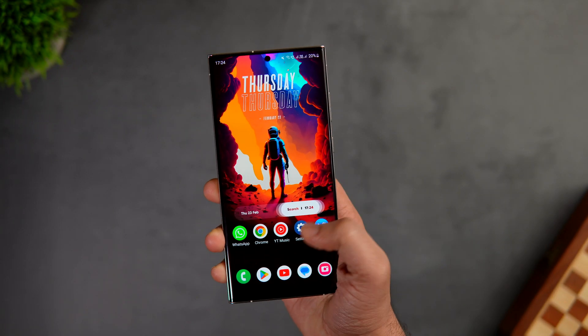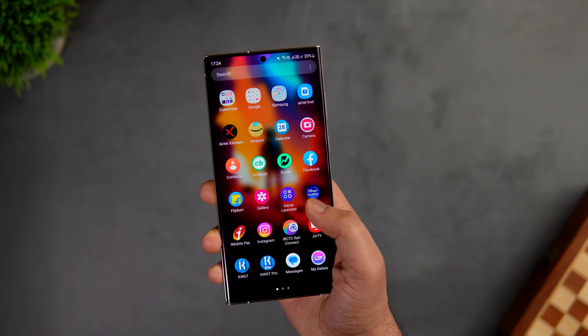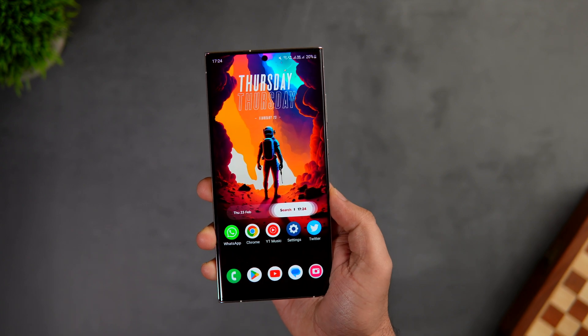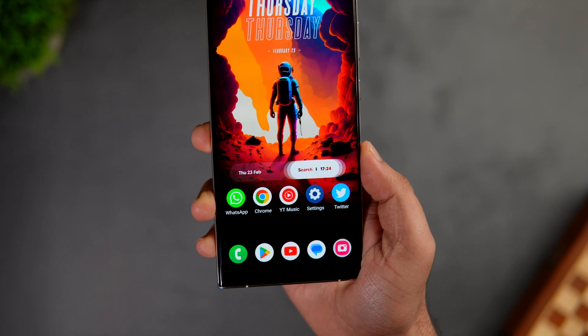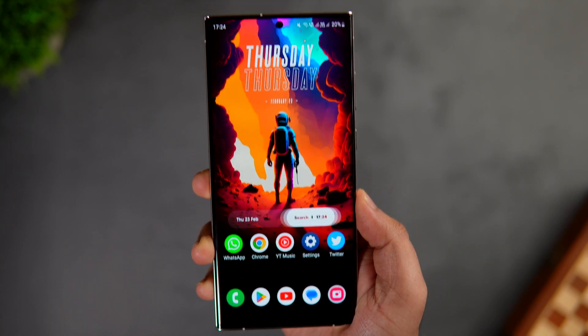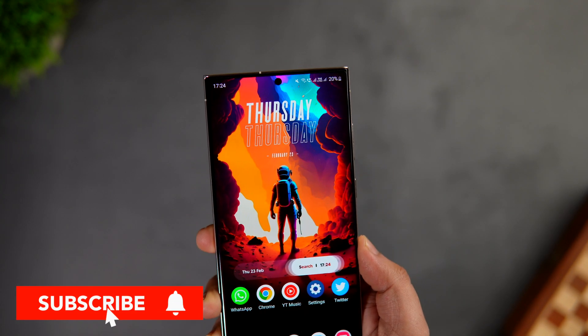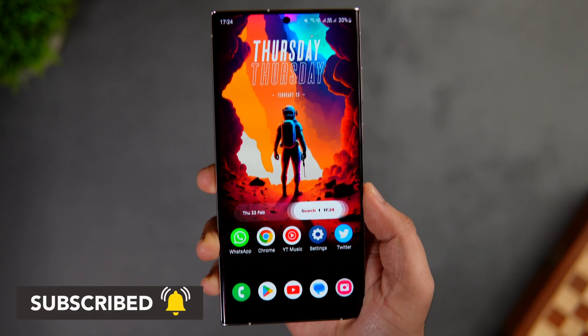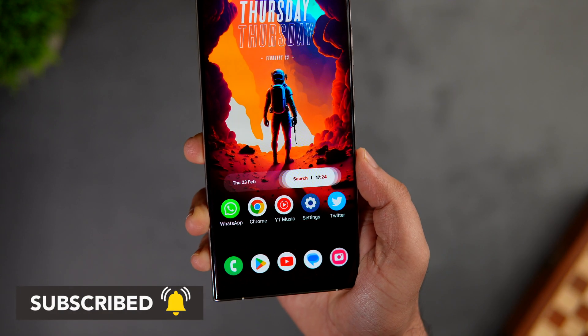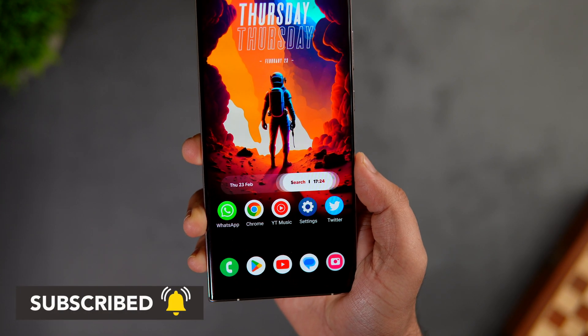That's pretty much it for this video — these are some amazing One UI 5.1 hidden features that you should definitely start using on your Samsung phone. If you liked this video, hit that like button and subscribe to the channel if you haven't already. I'm Mr. Android and I'll see you guys in the next one.